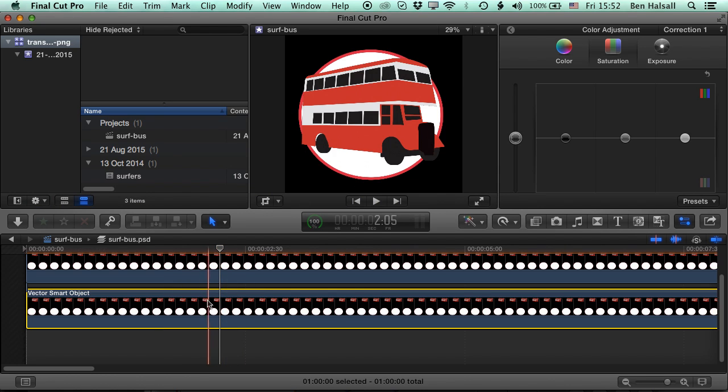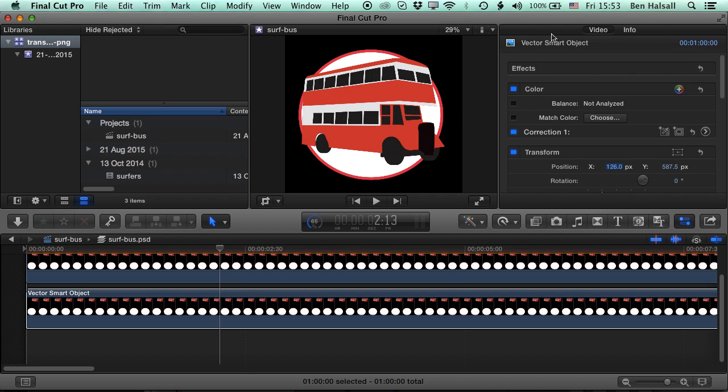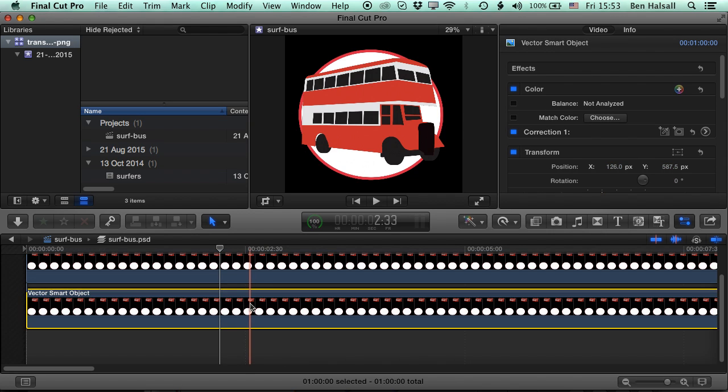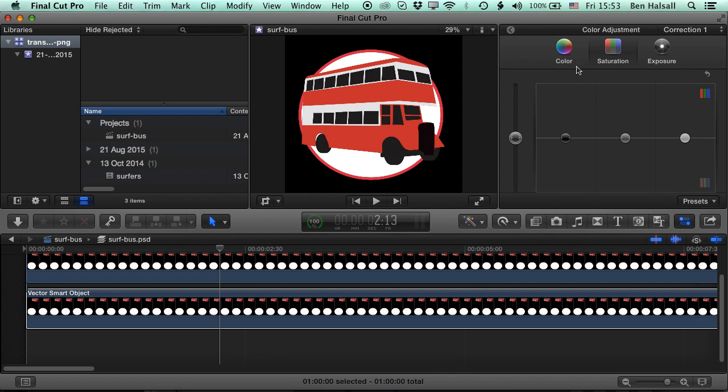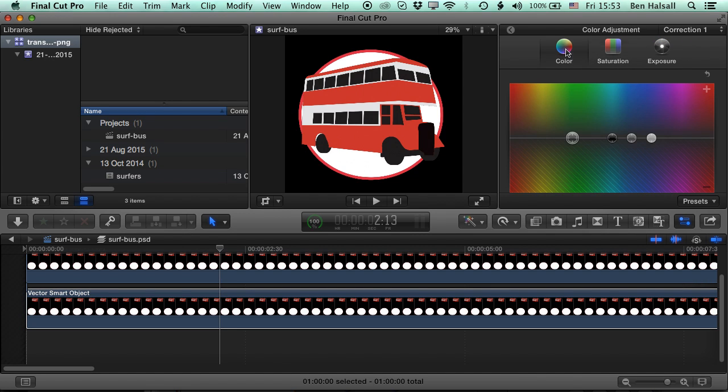So you need to do your own color correction on a layer. So if you come up to the inspector, you can do your own color correction on the individual layers of your Photoshop document. So for instance, if we jump into our color adjustment here, we can tweak the color of our layers.